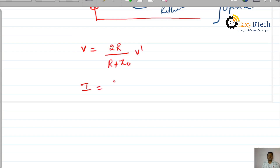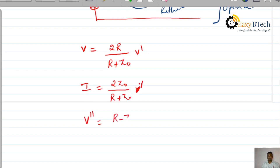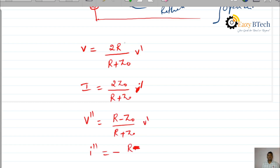The transmitted current waveform coefficient is 2·Z0 divided by (R plus Z0) into I-dash. The reflected voltage V-double-dash is (R minus Z0) divided by (R plus Z0) into V-dash. The reflected current I-double-dash equals minus (R minus Z0) divided by (R plus Z0) into I-dash.